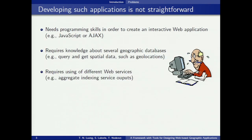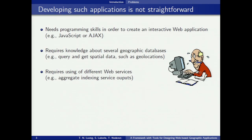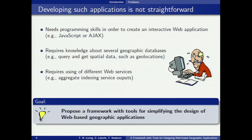But it's not easy to develop a web-based geographic application. Besides web programming skills, it also requires knowledge about geographic databases and web services. So this means proposing a framework for simplifying the design of web-based geographic applications.